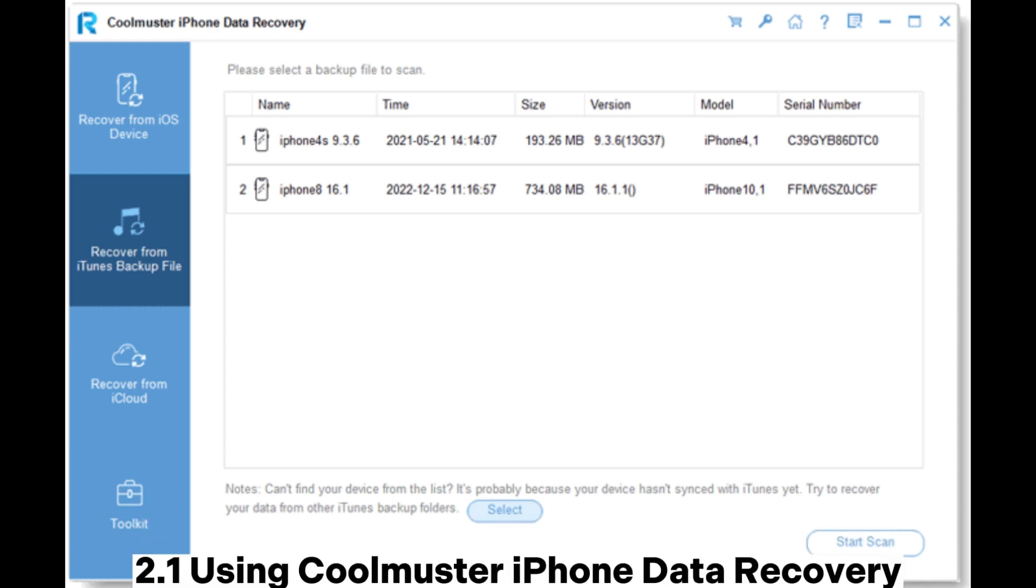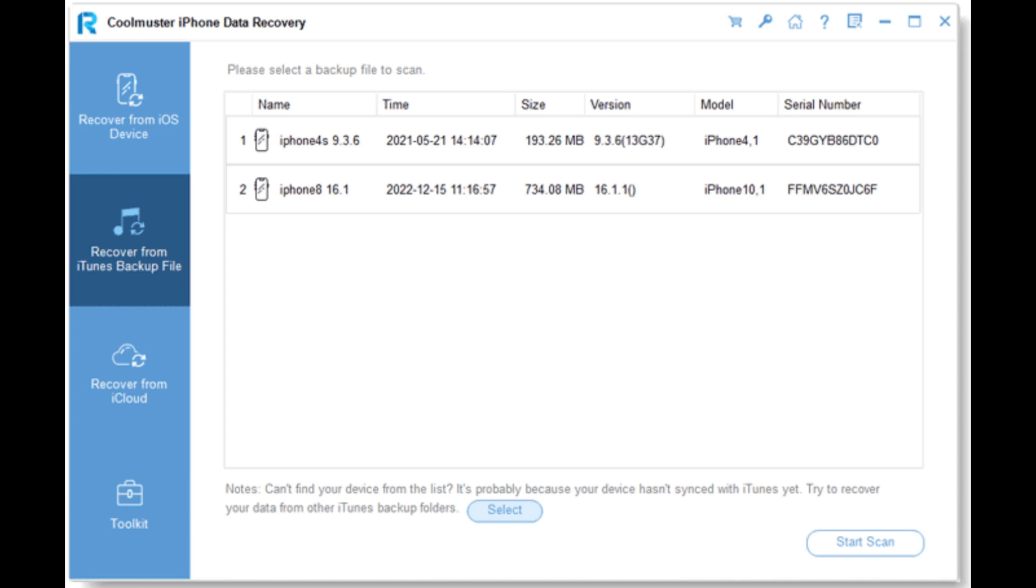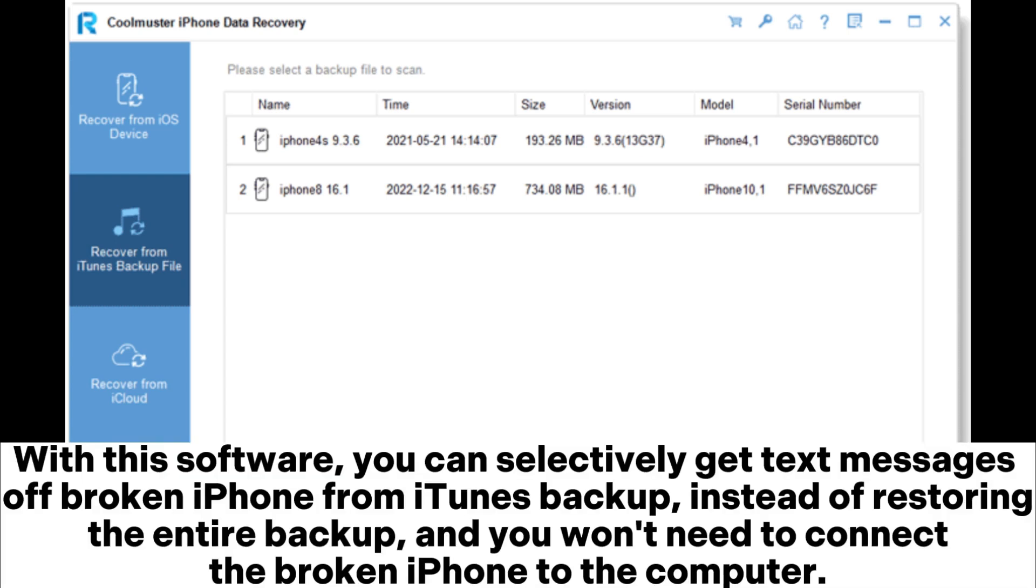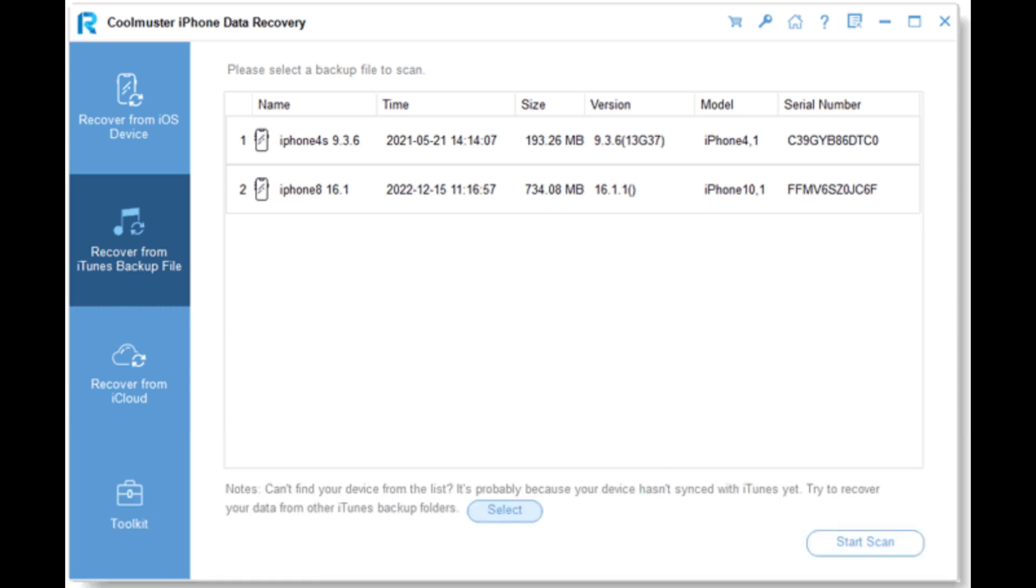Method 2.1: Using Coolmuster iPhone Data Recovery. With this software, you can selectively get text messages off broken iPhone from iTunes backup instead of restoring the entire backup, and you won't need to connect the broken iPhone to the computer.